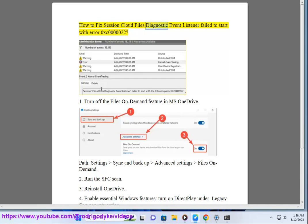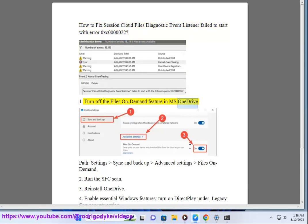How to fix session cloud files diagnostic event listener failed to start with error 0xc0000221. Solution 1: Turn off the Files on Demand feature in MS OneDrive. Path: Settings > Sync and backup > Advanced settings > Files on Demand.